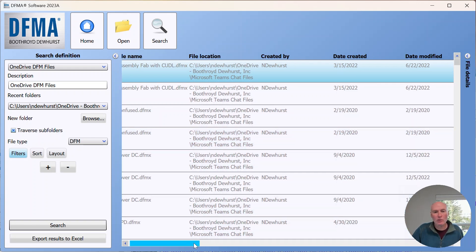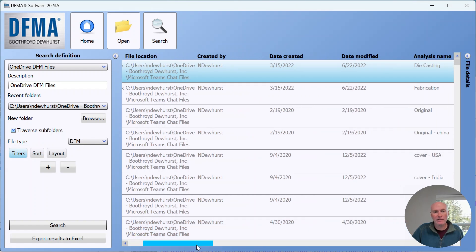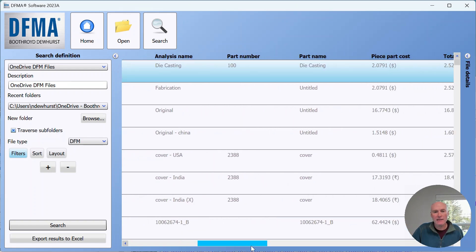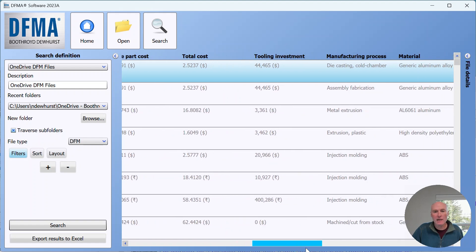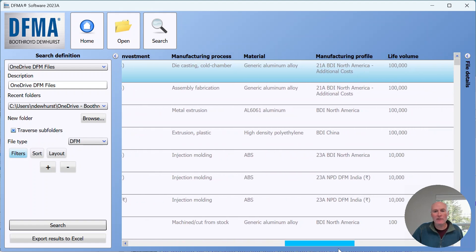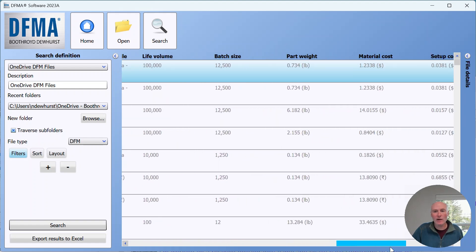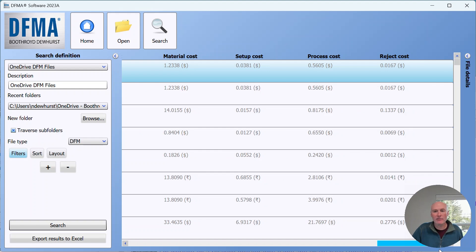As I scroll across here in the window you can see the titles at the top. It's got the file name, the location, dates created, part numbers, and then all of the cost, manufacturing profile, weights, and material information stored in those DFM files.